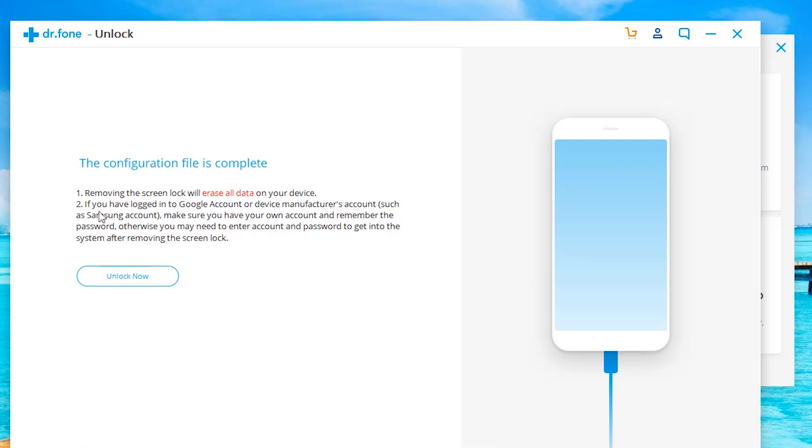So the important thing in doing this is you need to know the password and the email address that is associated with the Google account on the phone. So whatever Gmail or whatever Google account you have signed in on the phone, you will need to have that login information. If you don't have that, once the software finishes unlocking the phone, it is going to ask you to put that in before you can move back to the main screen. So just keep that in mind.